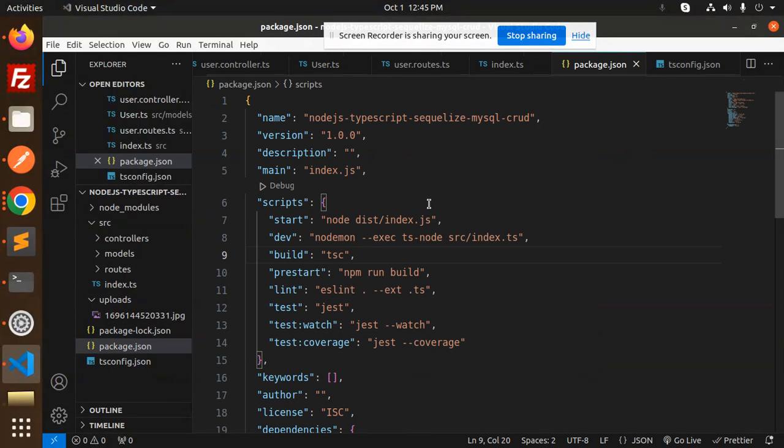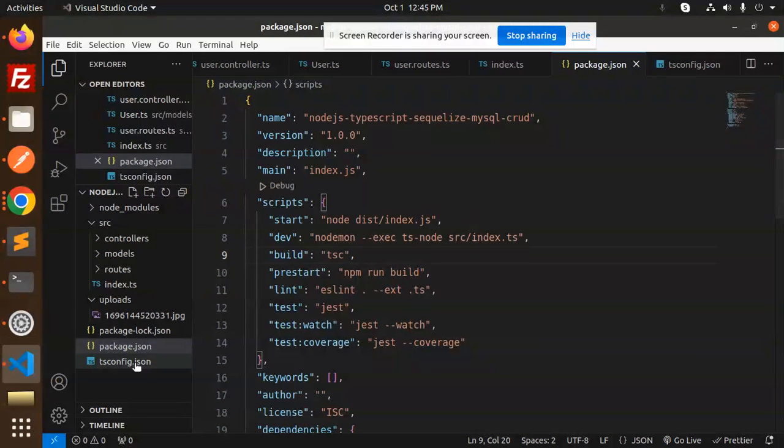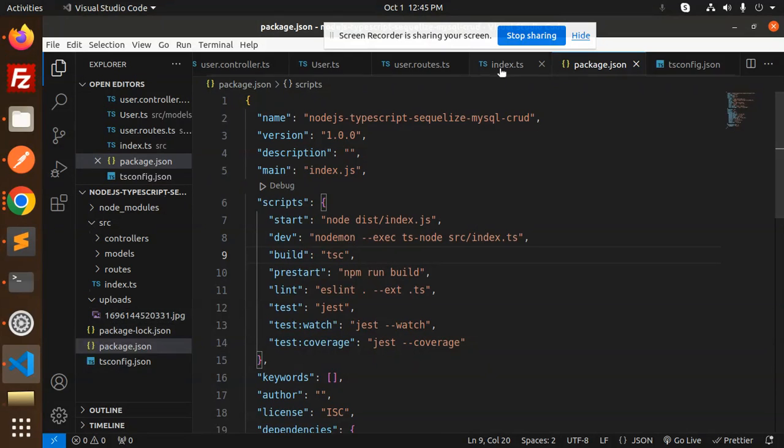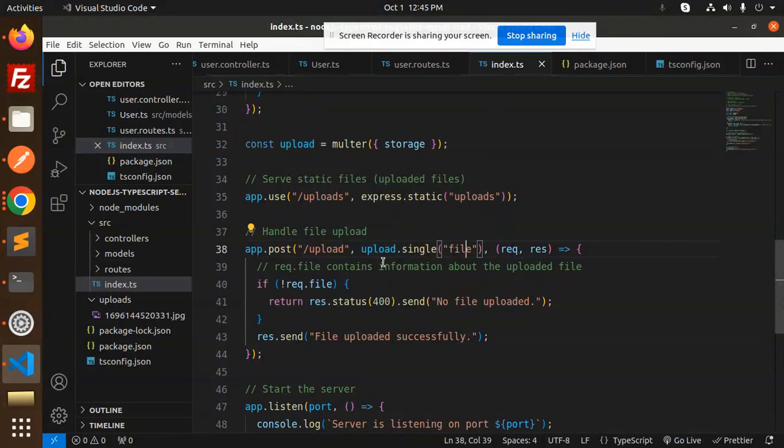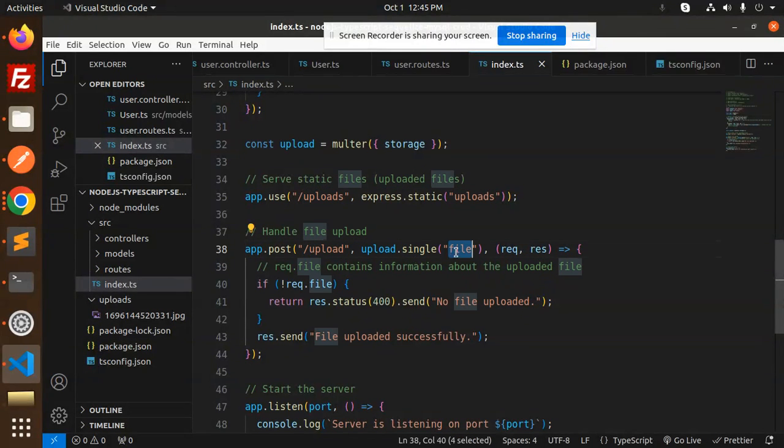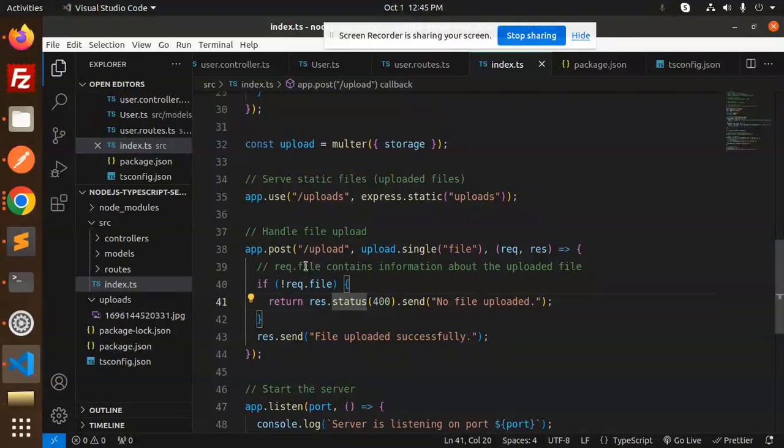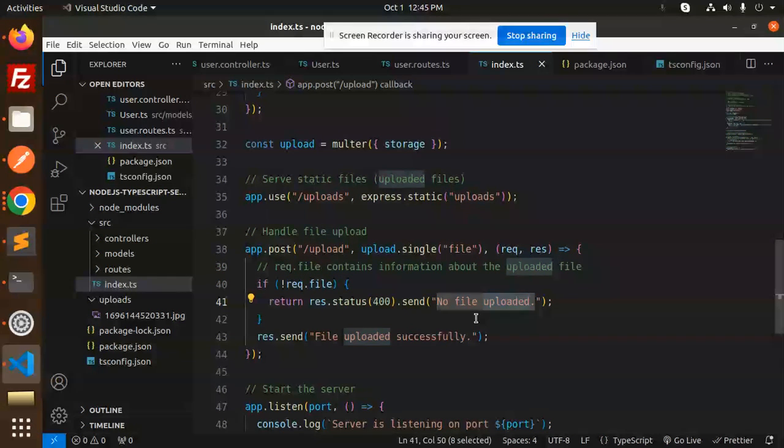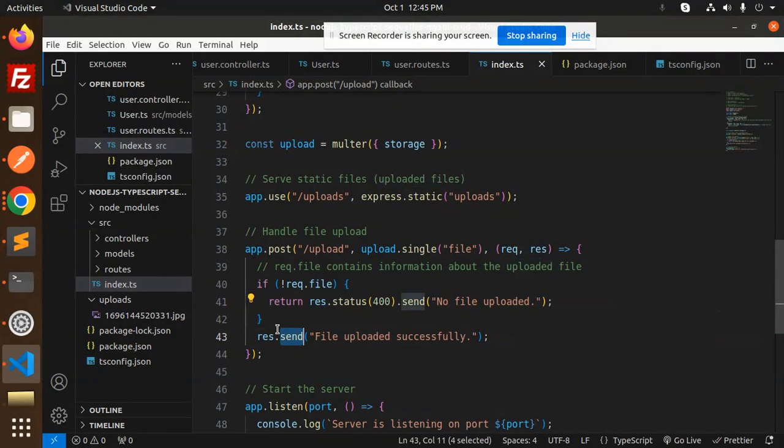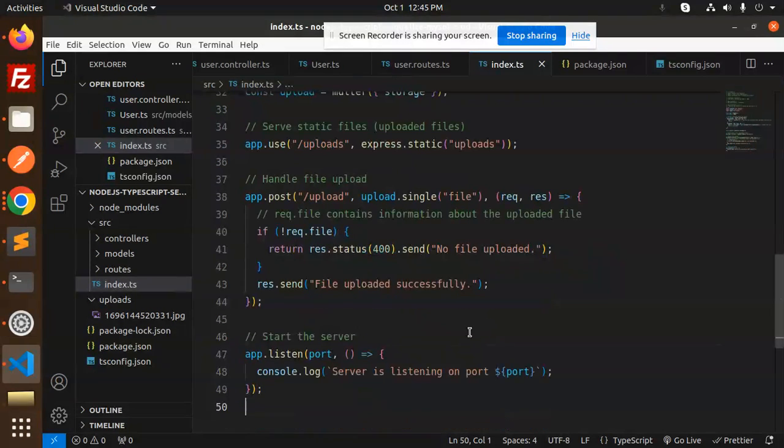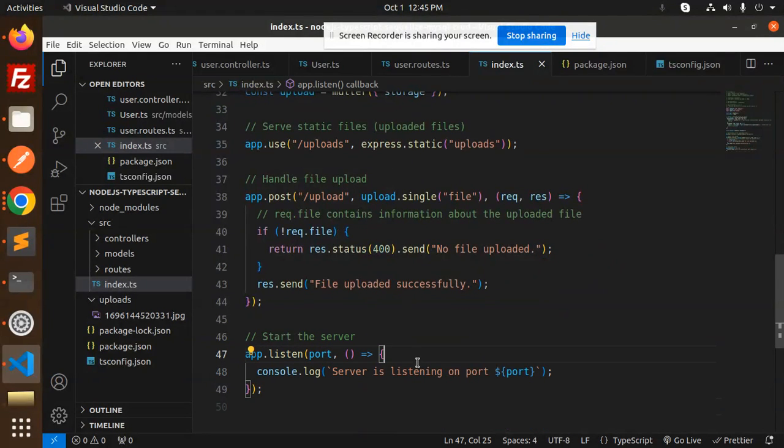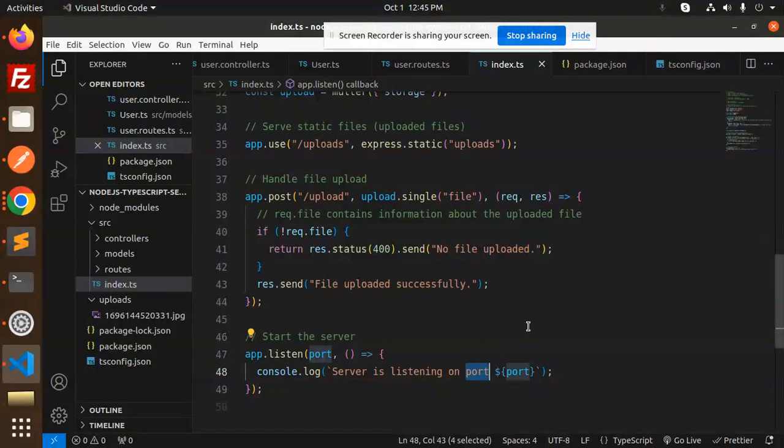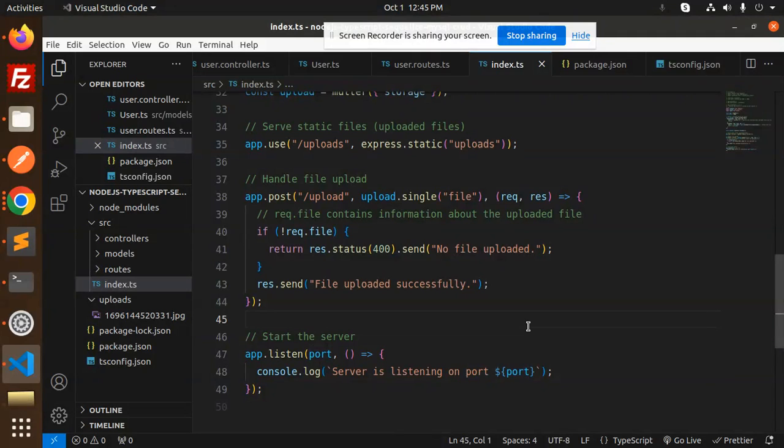Now you can see one file is created over here. This is the file which you have uploaded. Let's go to the index.ts file. Here you can see that upload.single('file'). If there is no file, then 'No file uploaded', else response.send 'File uploaded successfully'. Here we have app.listen, the server is listening on the port number.